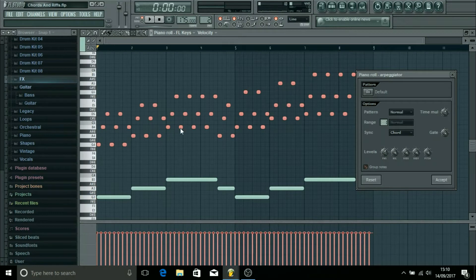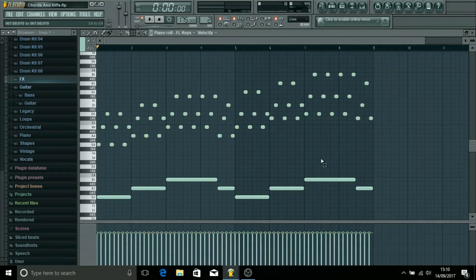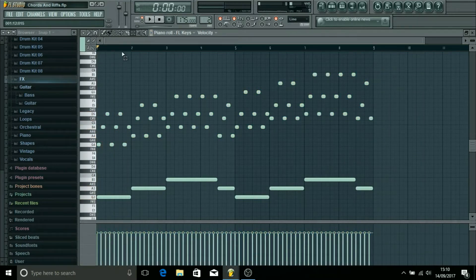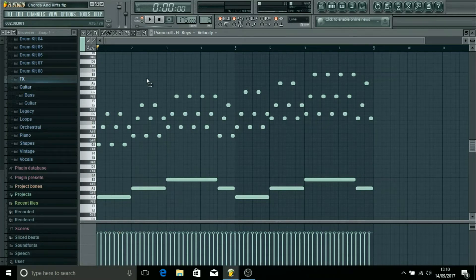If you want to keep that, make sure you've got group notes unticked, otherwise it gels them together and it's really hard to work with them. Then you just hit accept and they're there. And if you want, you could have a play about with them and move certain notes and change them.